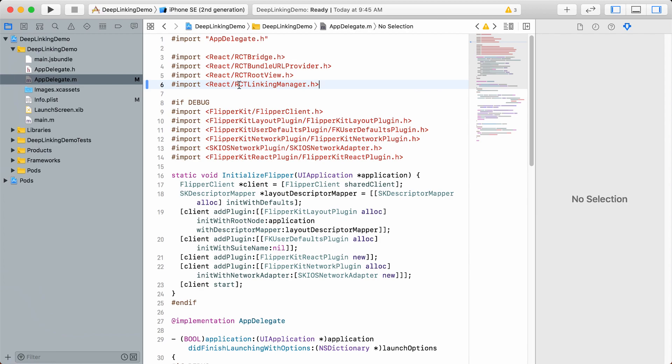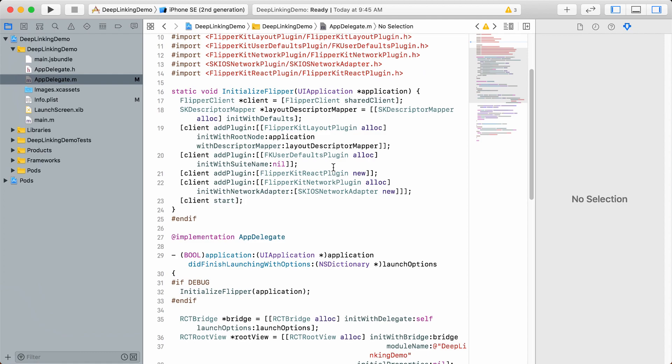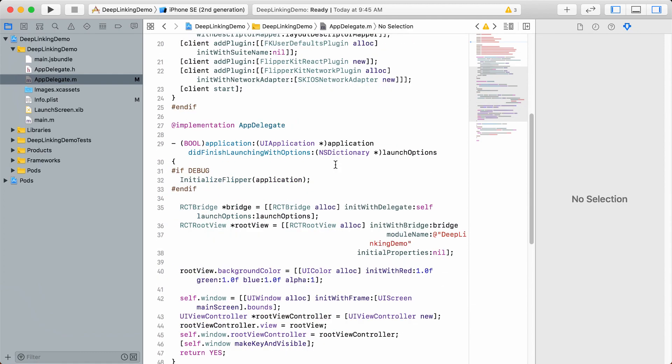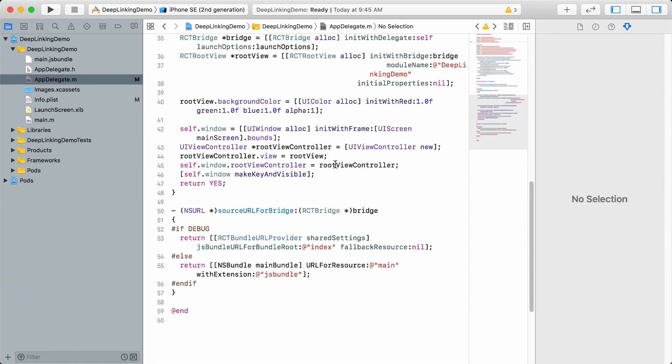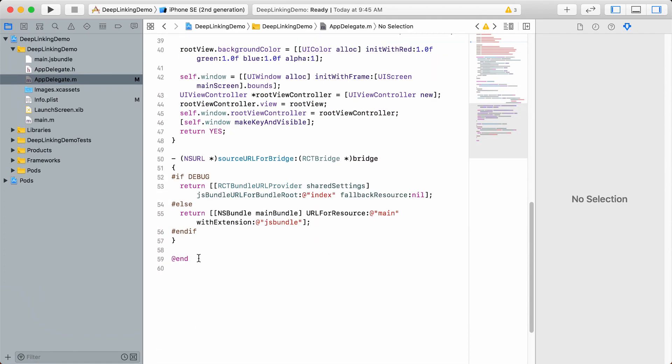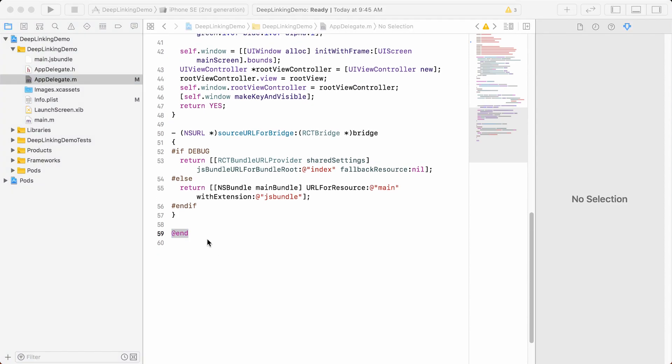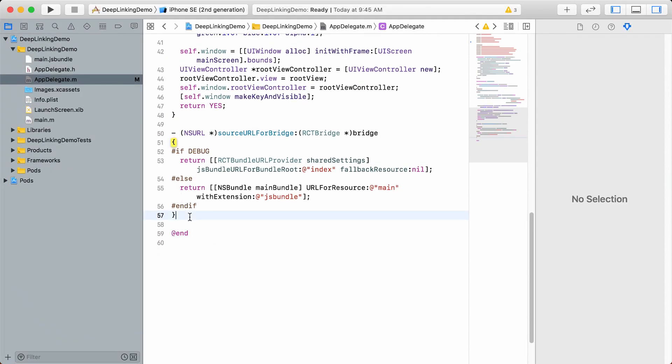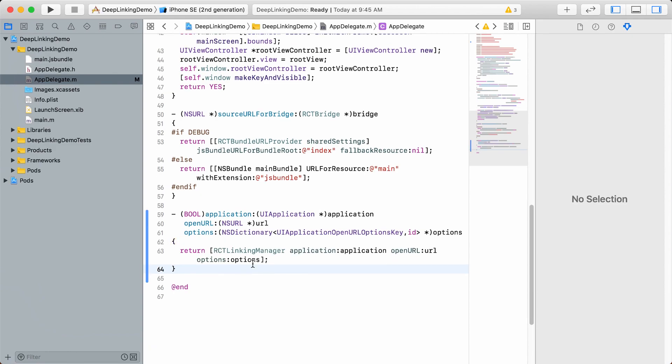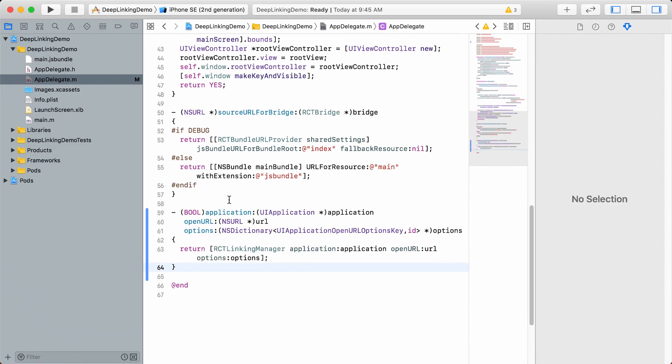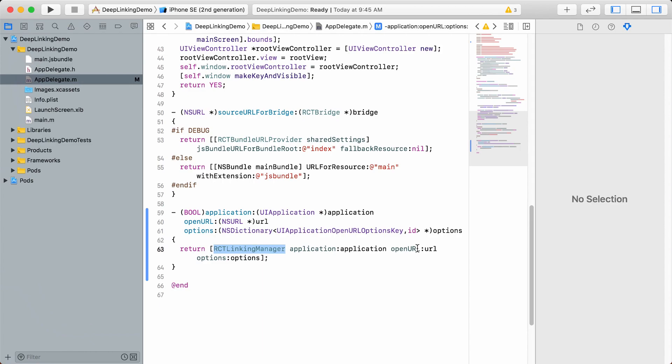Scrolling down to the bottom of AppDelegate.m before the @end, paste the following code. You can copy this code from below the video. Basically, we're configuring a listener for linking with an openURL event that RCTLinkingManager will capture and forward to React Navigation, which uses linking behind the scenes.